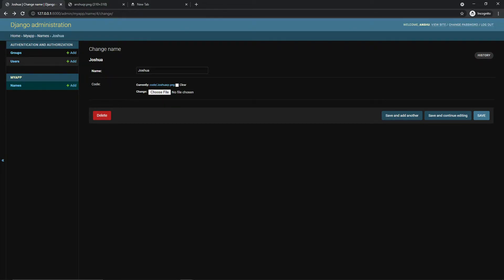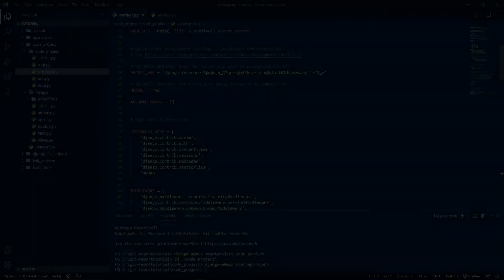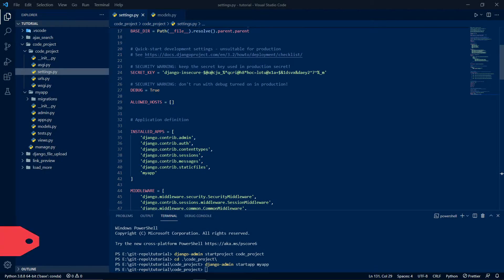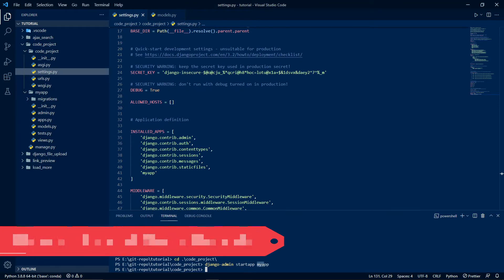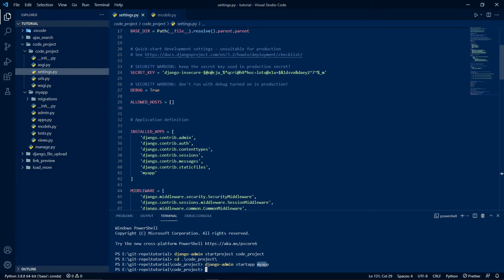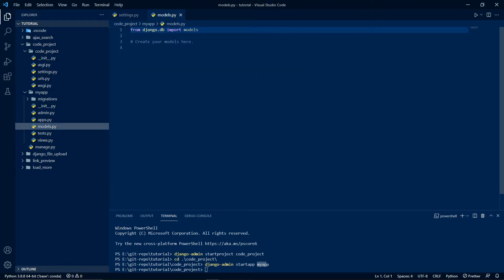I already have created a basic Django project with the name 'code_project' and an app with the name 'my_app', and I've already configured the basic settings for the Django project and registered my app. So let's start with our models now.